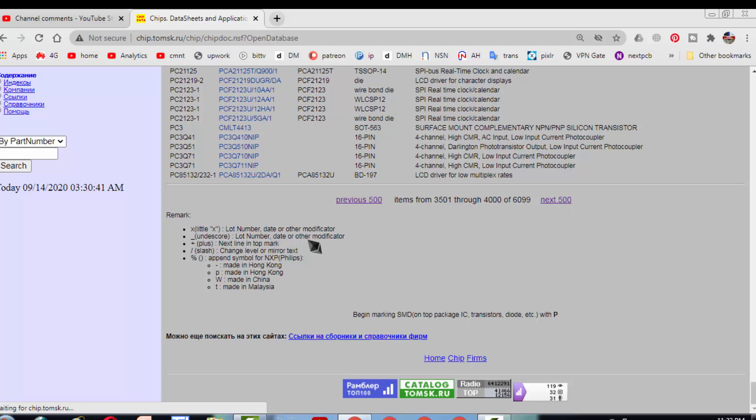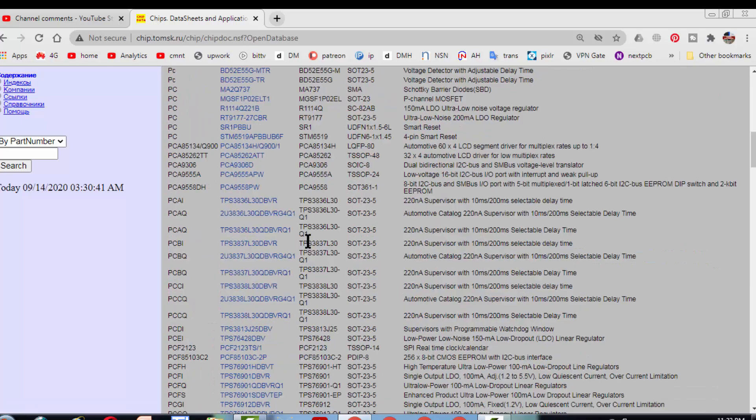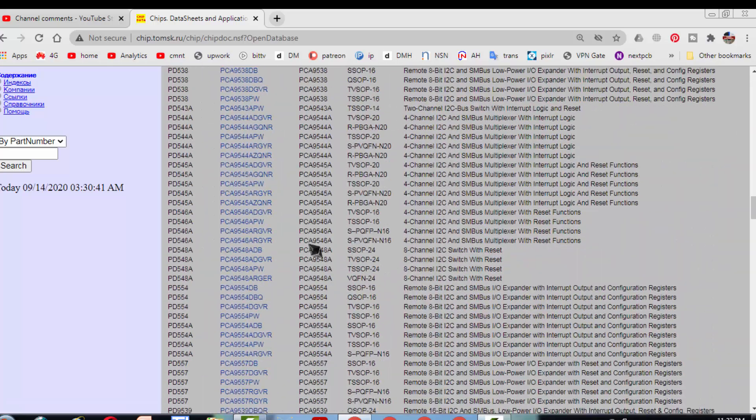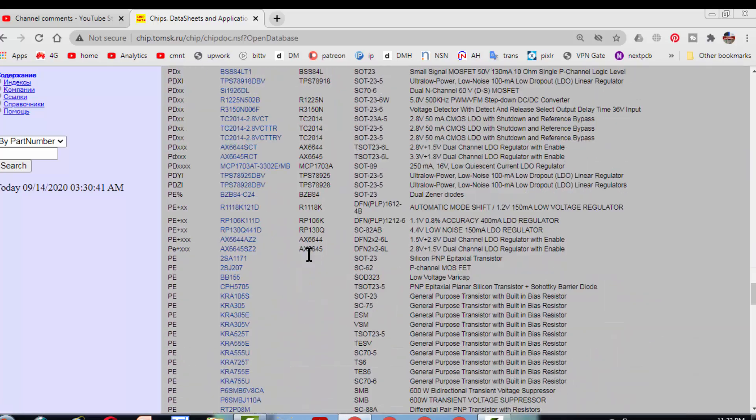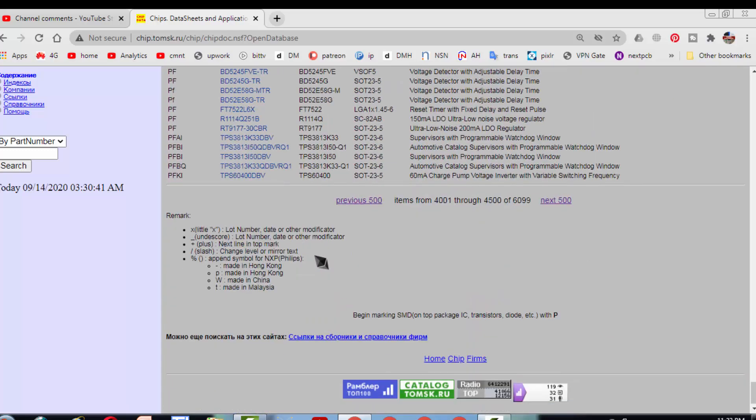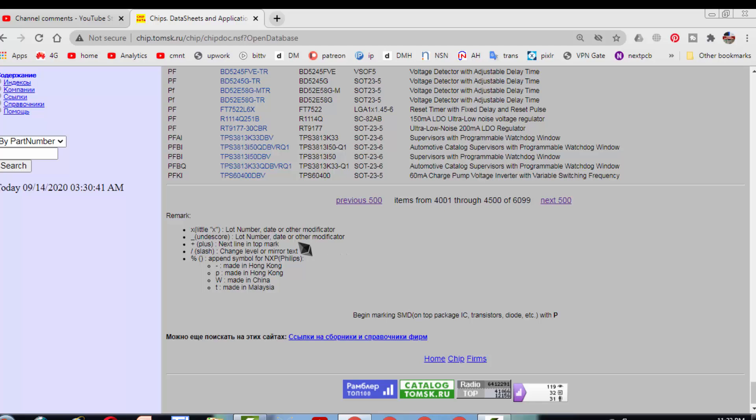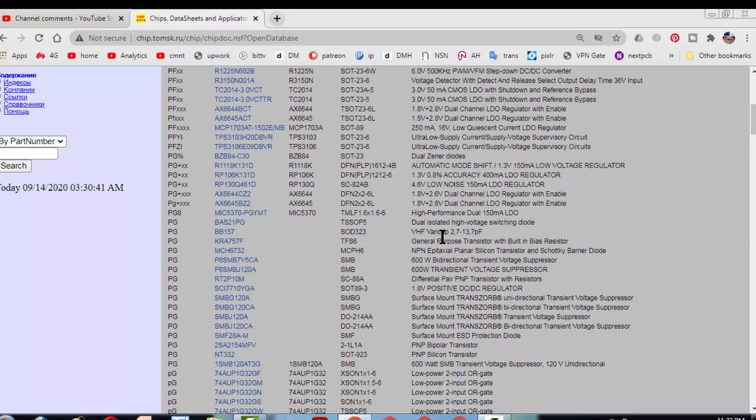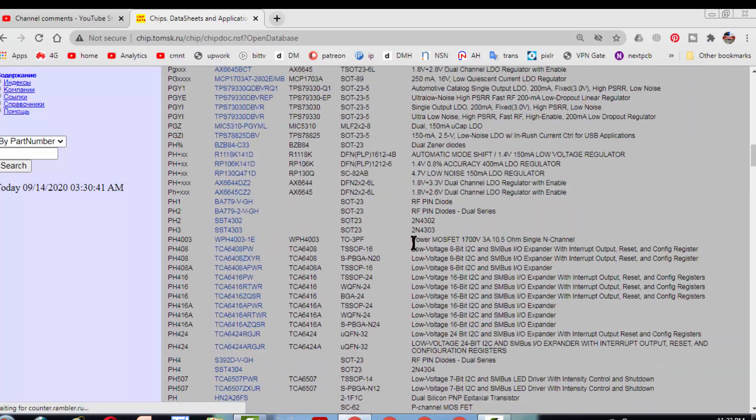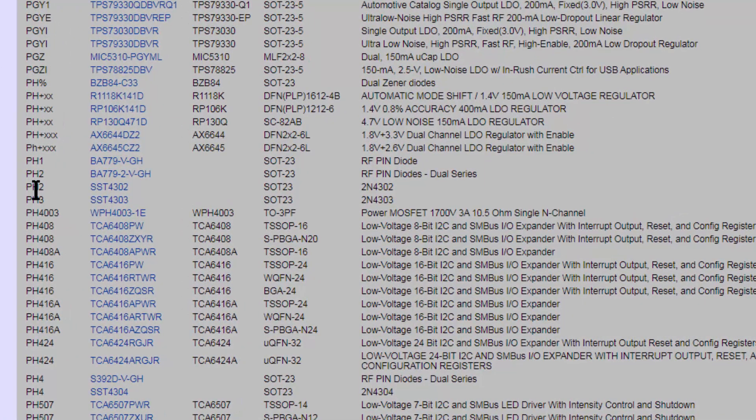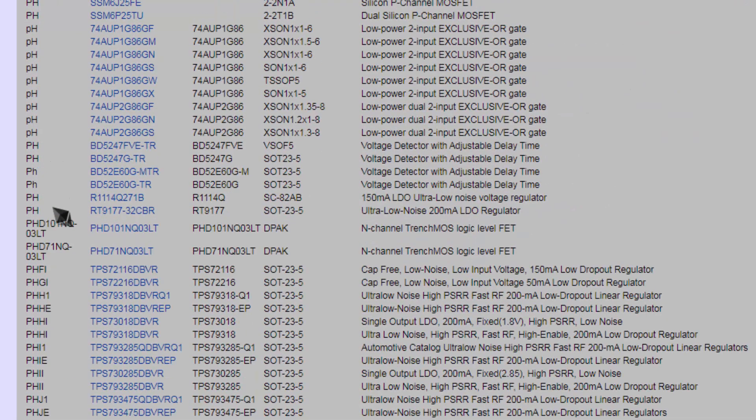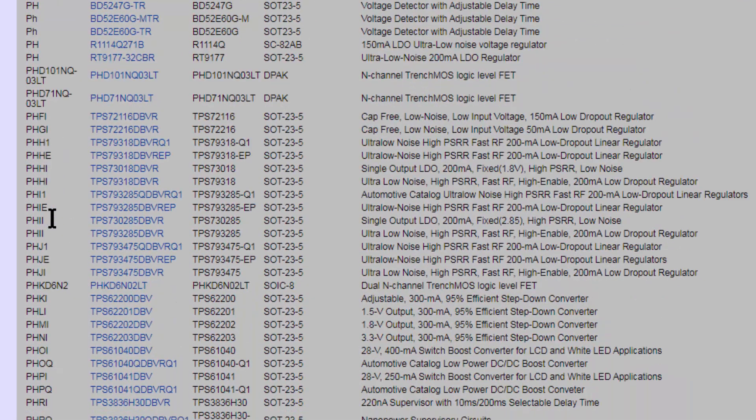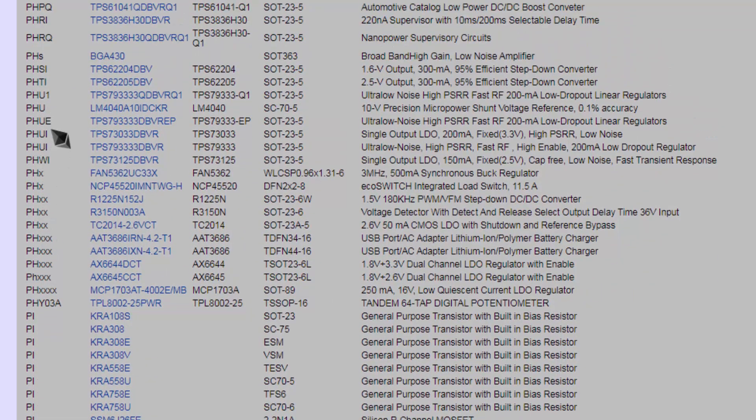It is a very nice database to locate SMD components. You can utilize this site. It's really very useful. Let's go chip dot tomsk dot ru. PF, PFK, so might be the next page is our required page.